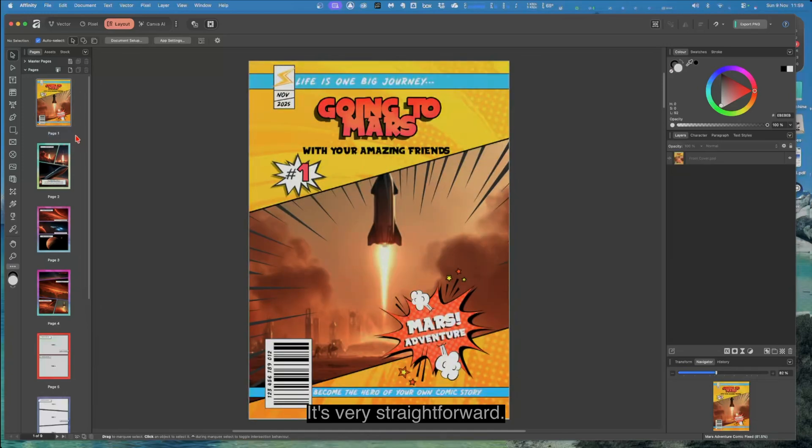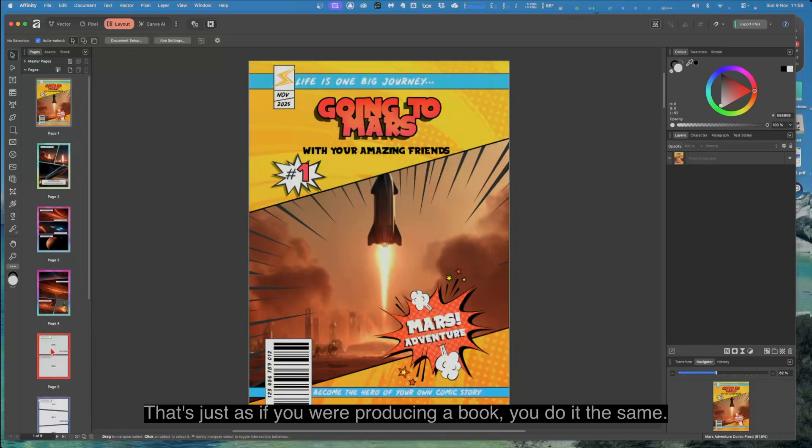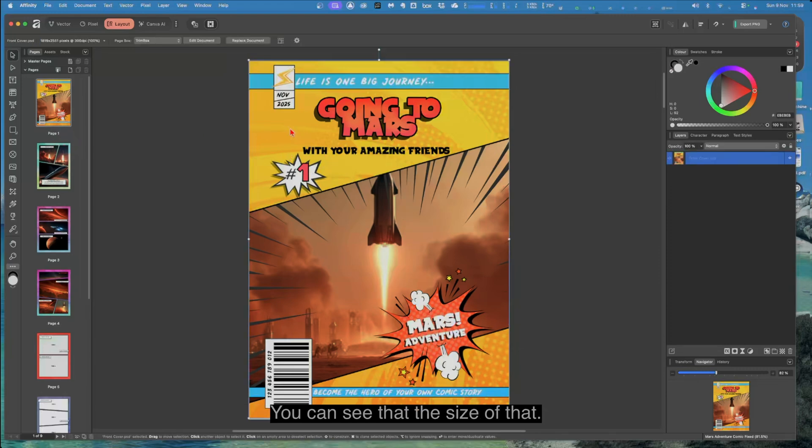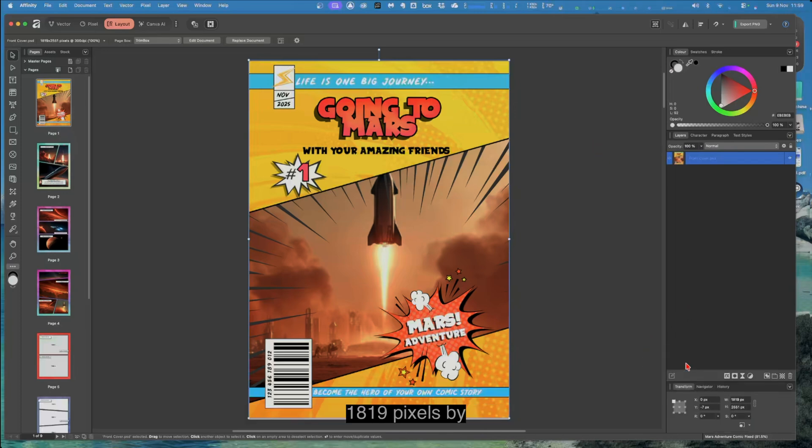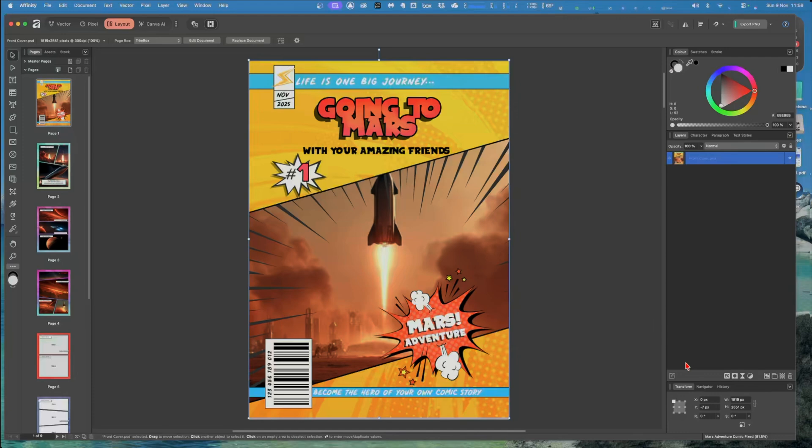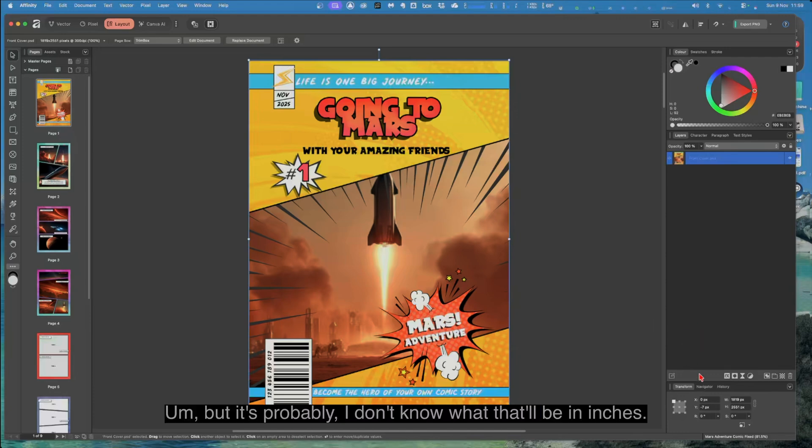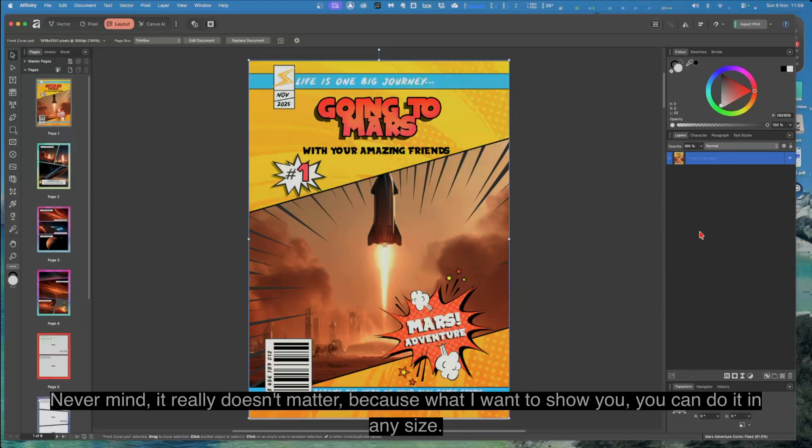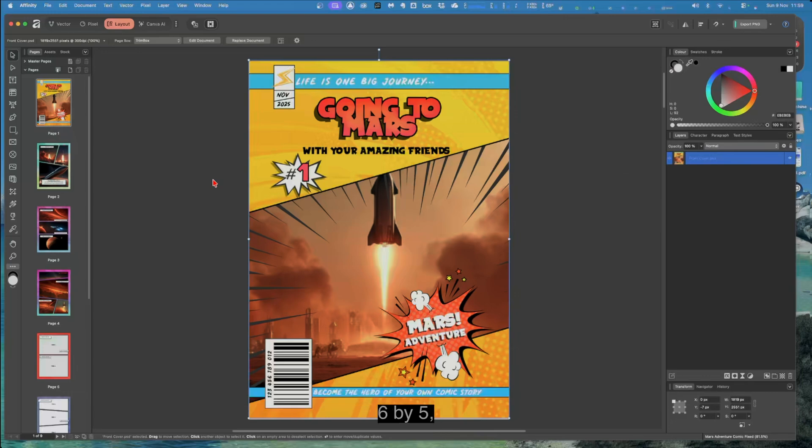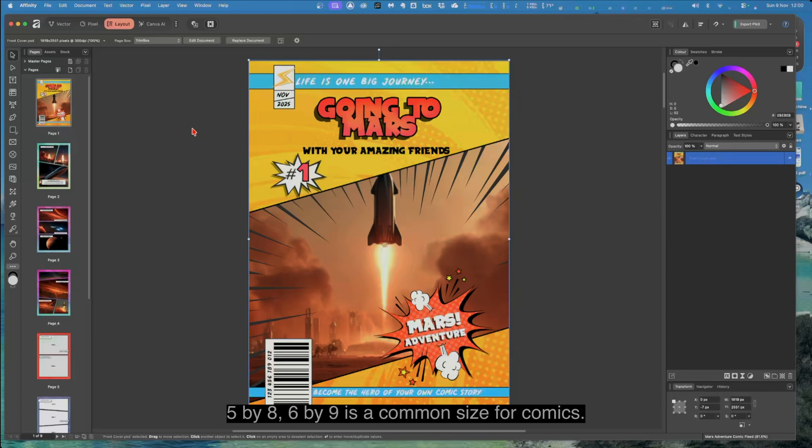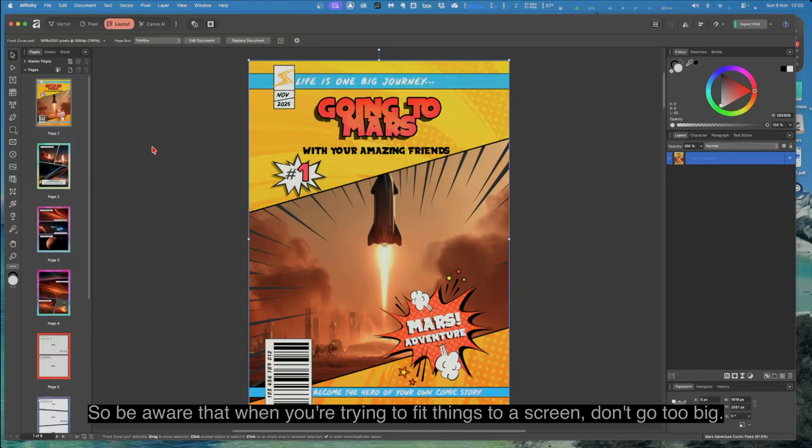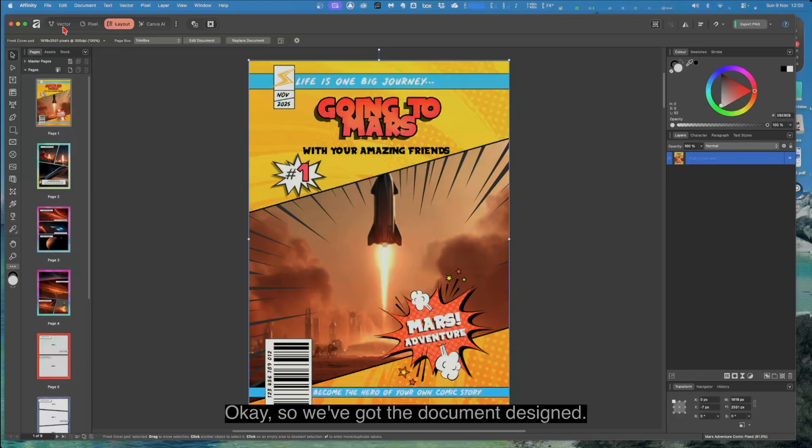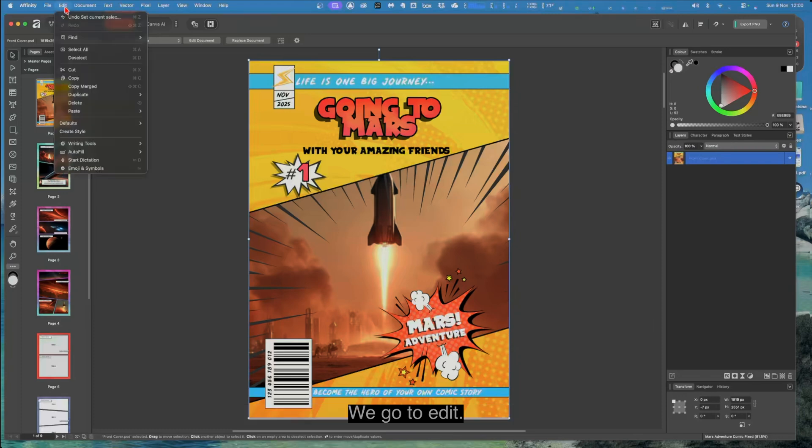Now I'll go back up to the top. It's very straightforward. That's just as if you were producing a book, you do it the same. You can see that the size of that, let me see if it shows up in the transform document: 1819 pixels by 2551 pixels, which is no help at all. But it's probably, I don't know what that will be in inches, never mind. It really doesn't matter because what I want to show you, you can do it in any size: 6 by 5, 5 by 8, 6 by 9 is a common size for comics. But of course it'll reduce in size to fit on the screen. So be aware that when you're trying to fit things to a screen, don't go too big. Okay, so we've got the document designed.